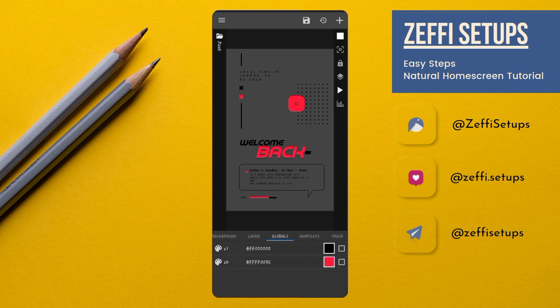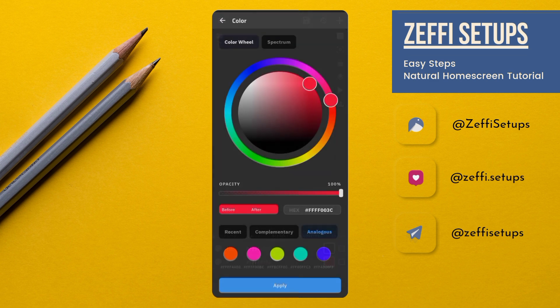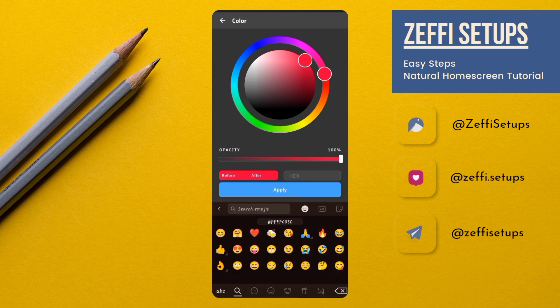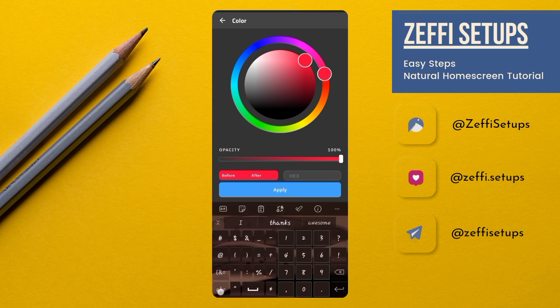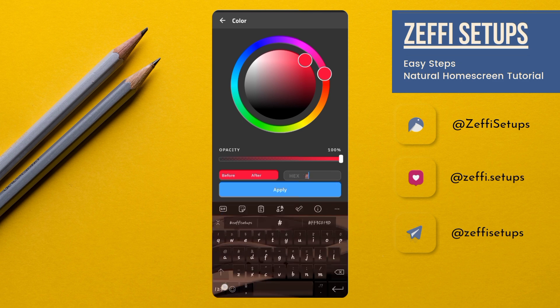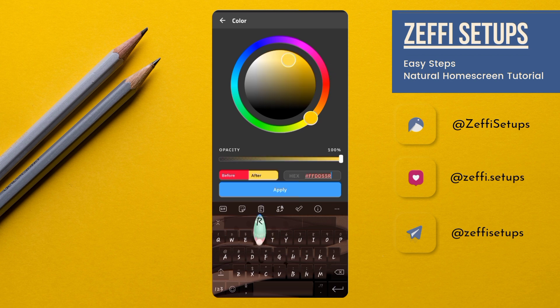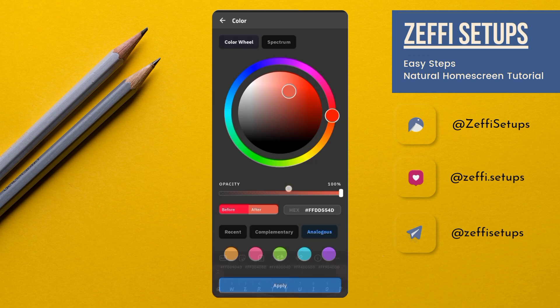Now, open globals. Edit the C2 color. Open it and remove all the text. And type double F, double D, five, double 4, then D. Then tap on apply.